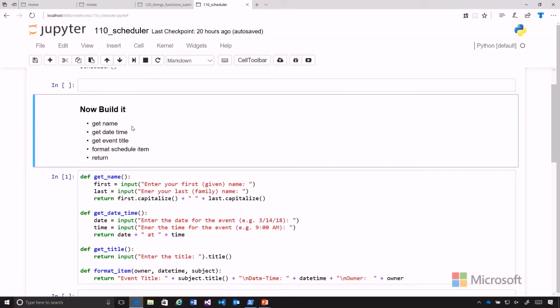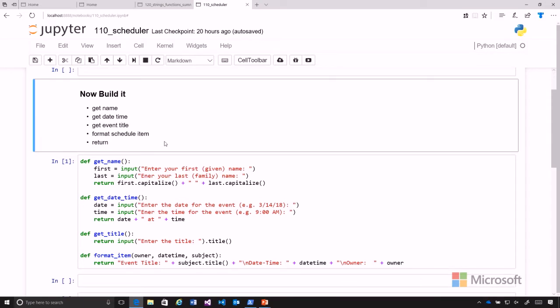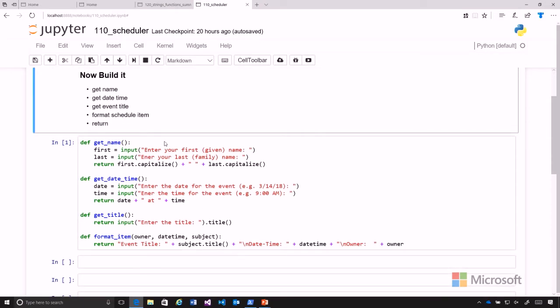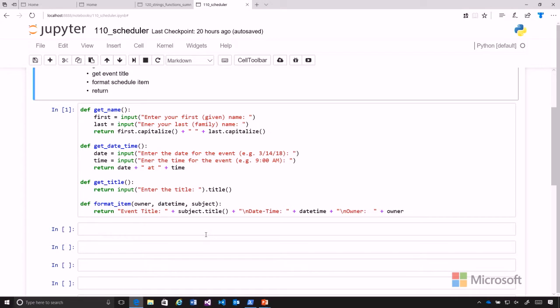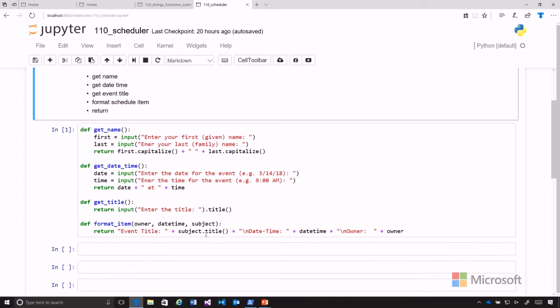So we have our get_name, our get_date_time, the title, and the schedule formatting. We're going to build each of these items in turn. So here's the different functions we created, or some versions of those, and let's go ahead and go through each thing in order, each function that we need to call.